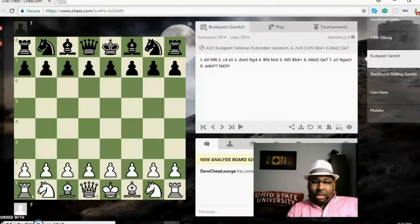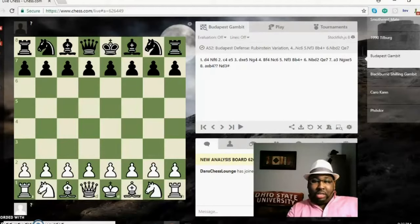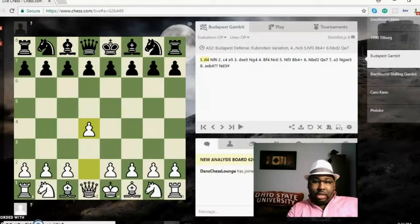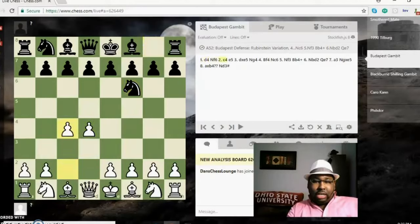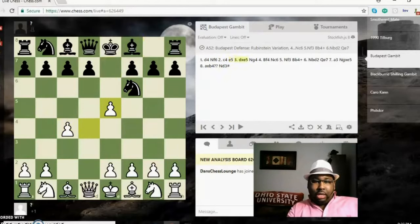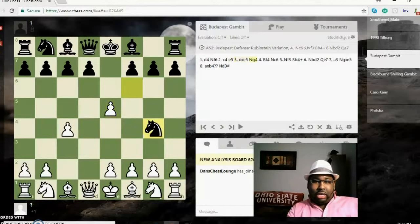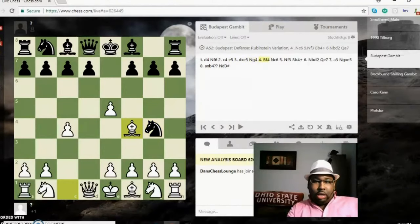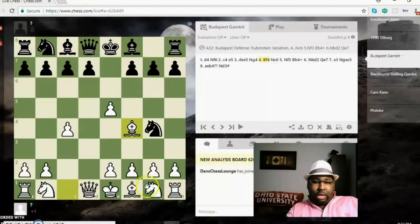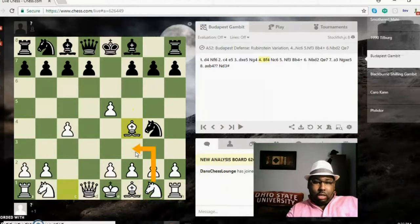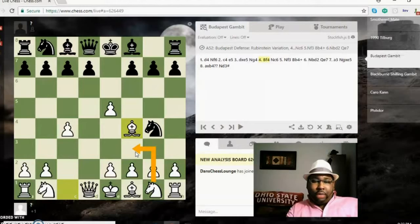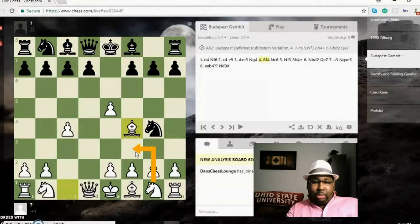In this here, this is the Budapest Gambit. We'll see a smothered mate here. d4 knight f6, c4 e5—this here notes the start of the Budapest Gambit—d takes e, knight g4, bishop f4. A lot of times you can defend the pawn on e5 here by playing the knight to f3 first, but the bishop is a good way to play as well because you can play e3 sooner and that way your bishop won't be trapped inside the pawn chain.